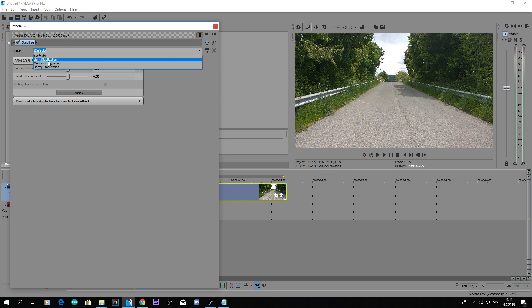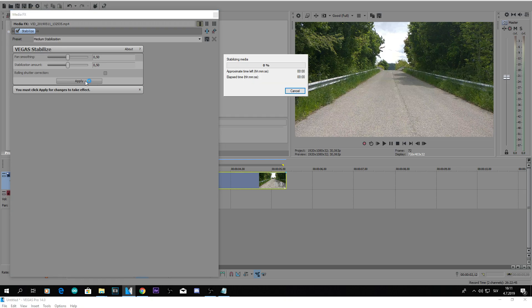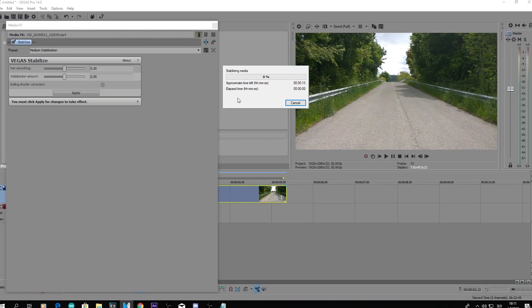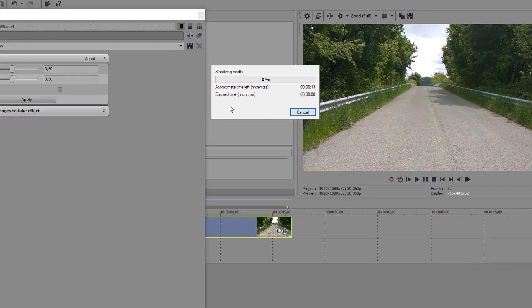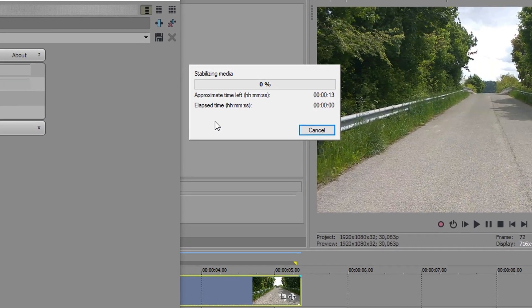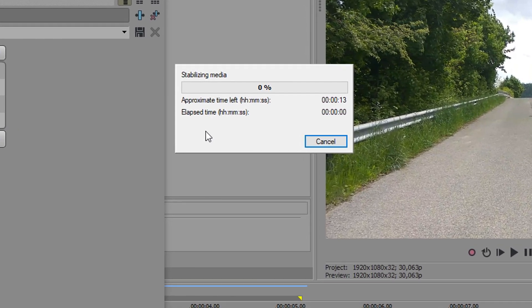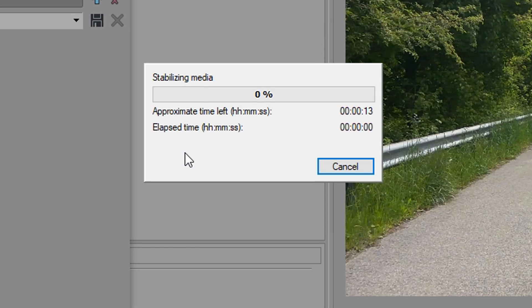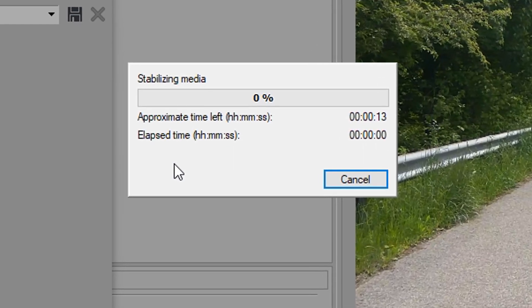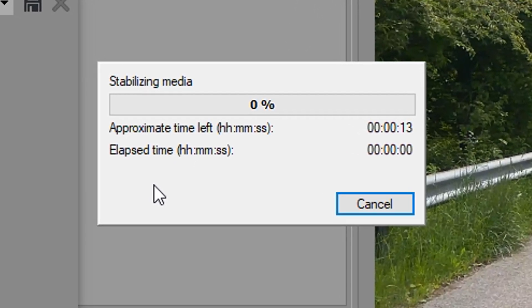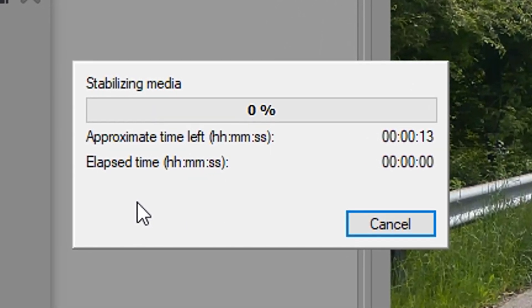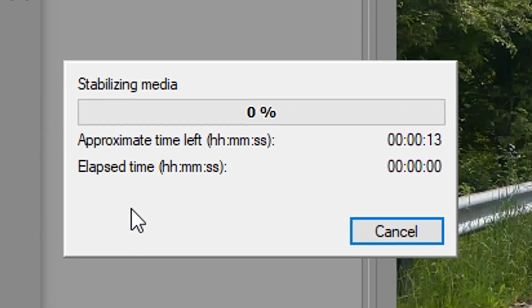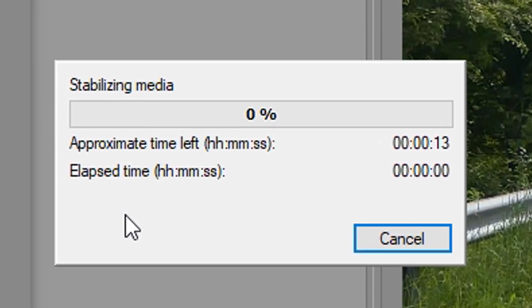You can apply light stabilization, medium stabilization. I'm gonna apply medium one and just click apply. And this will actually take some time to render because this is not really that long of a clip, but the actual clip I cut out, it's way longer and this effect, Media FX, applies to the whole clip. So it will take some time to render.